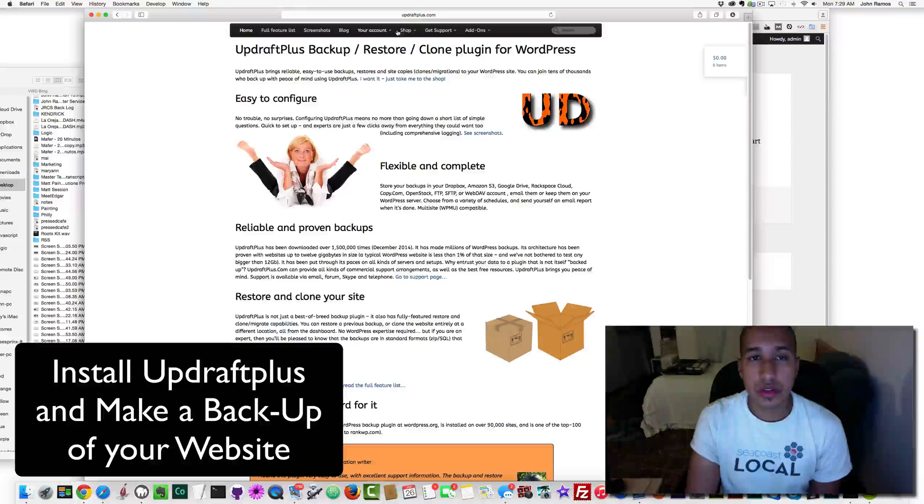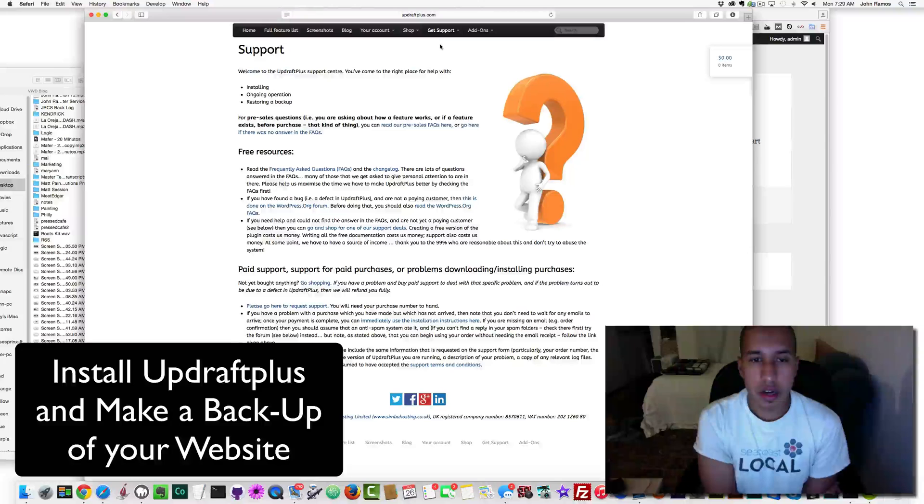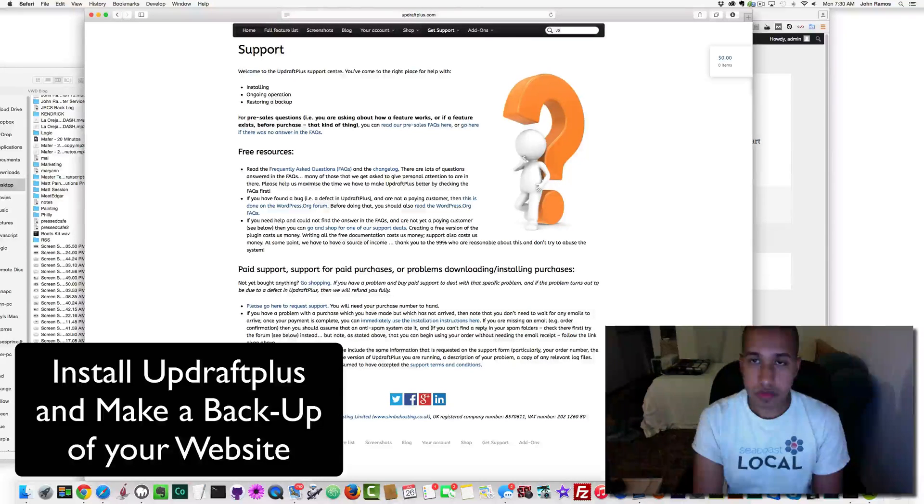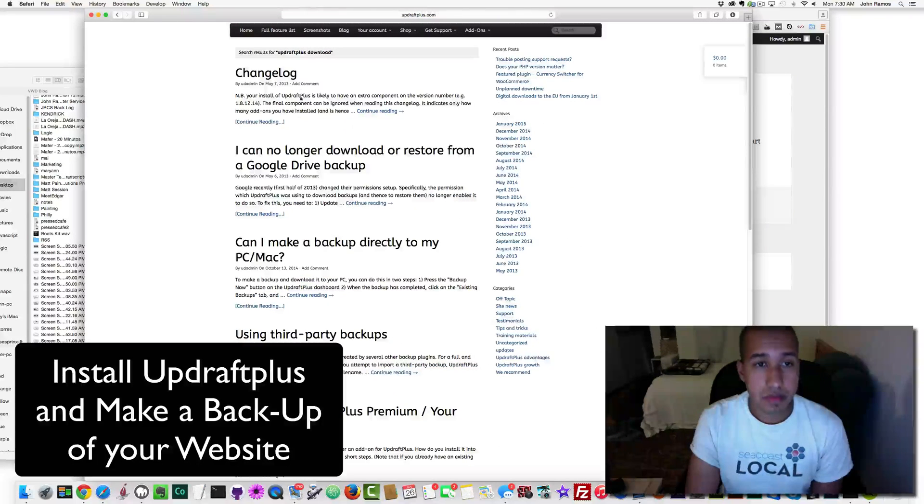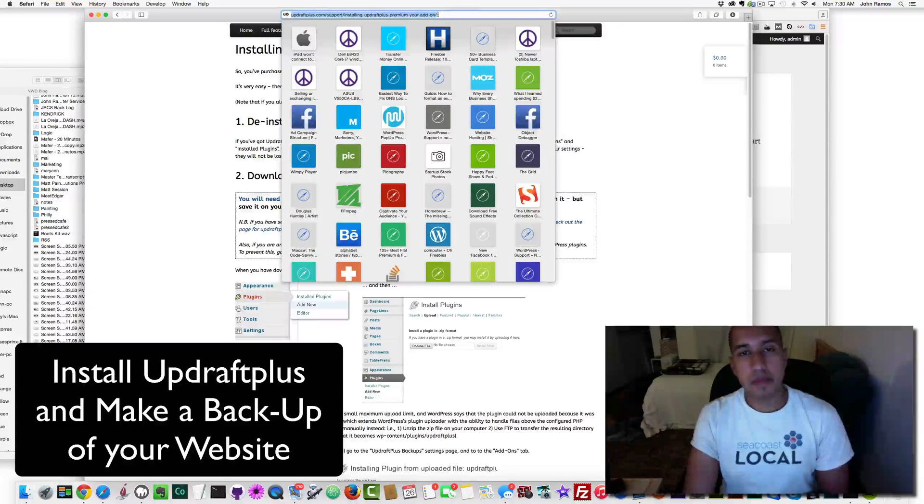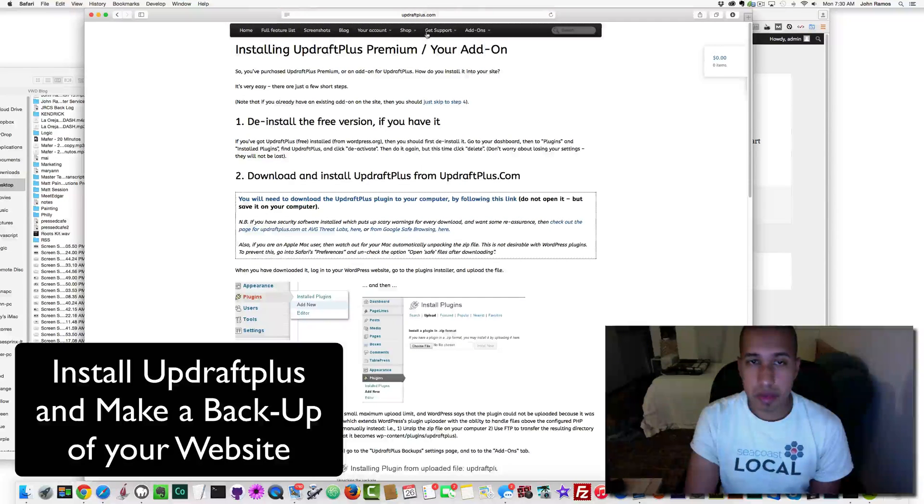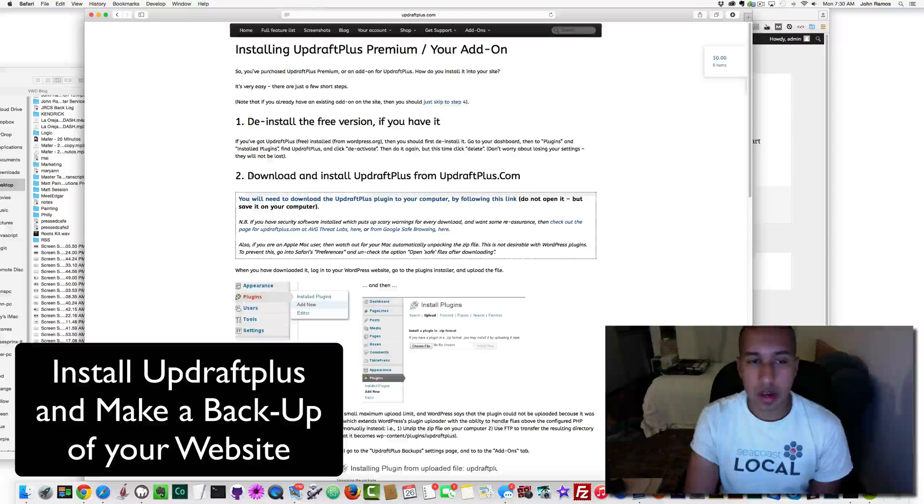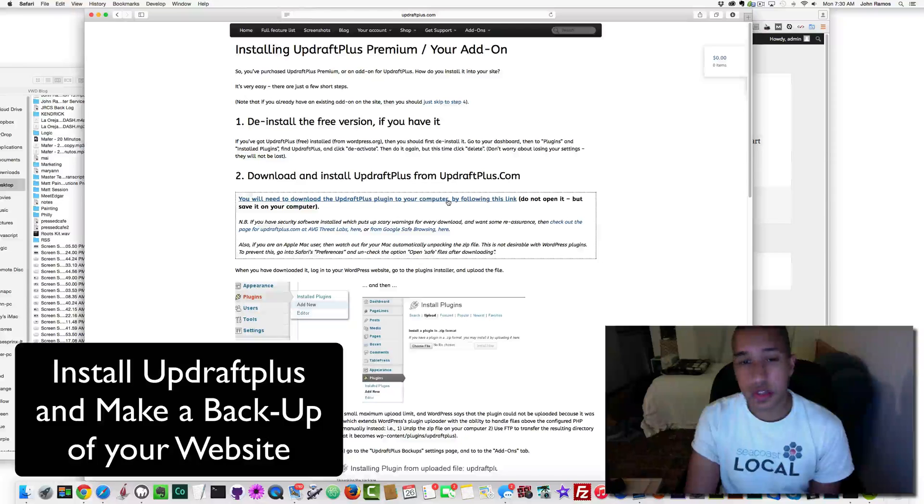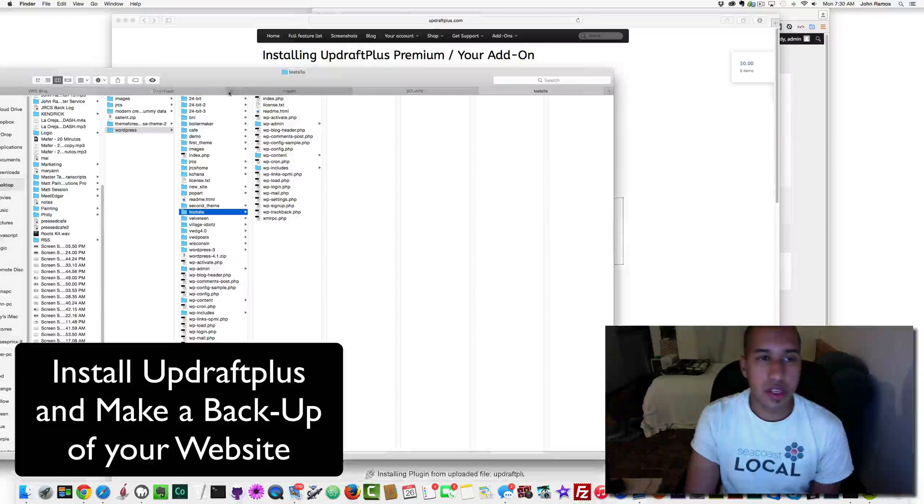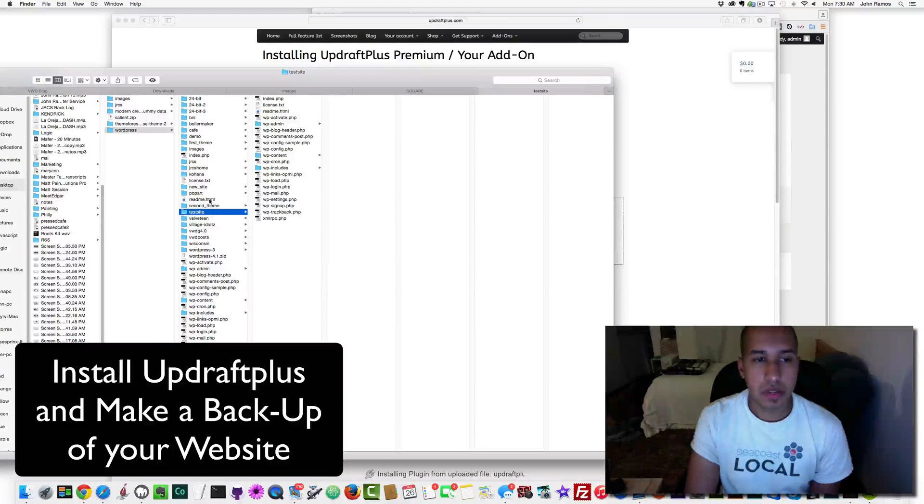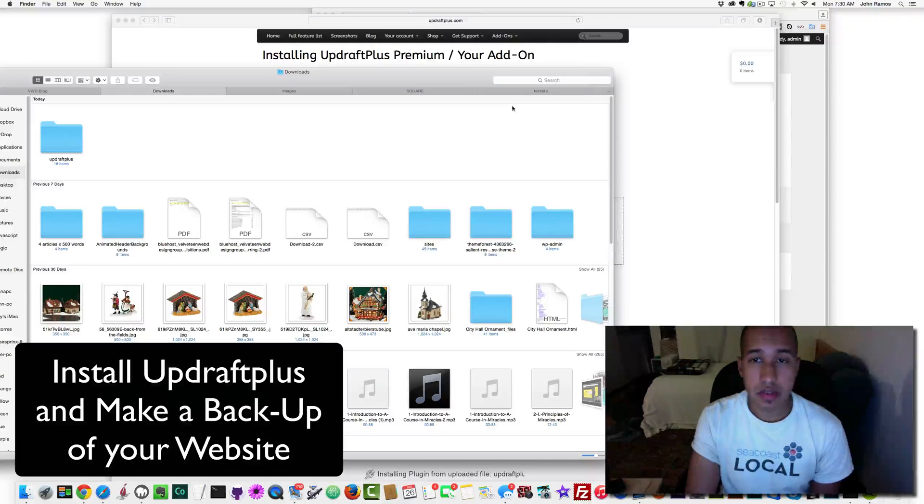I'm going to put this link in the video right below, so you know where to download it. Basically you go to this link, and under step two it says you will need to download the UpdraftPlus plugin to your computer by following this link. Just click the link and it's going to download, and then you can leave it in your downloads folder or put it in a folder that you can have easy access to.